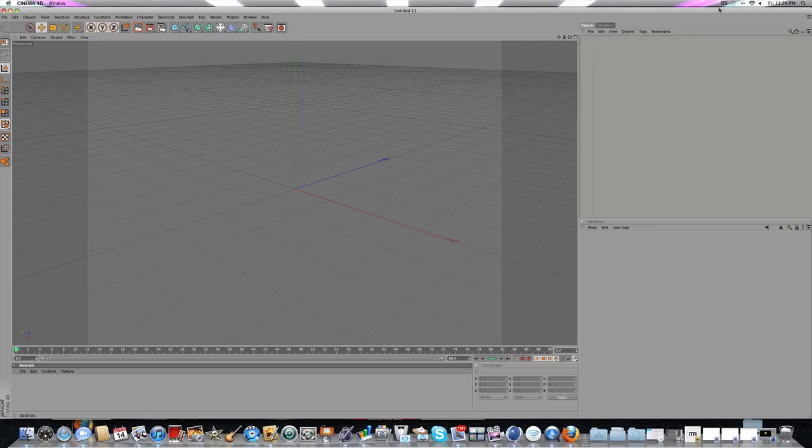Hey guys, what's up? I'm Narts here. This is a quick tutorial on how to do a camera shake in Cinema 4D.